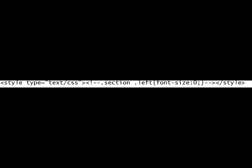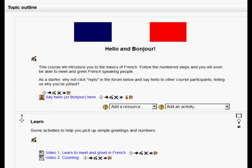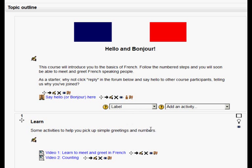Now we're going to go into our course and as you can see, we've got numbers here that aren't particularly useful because we have titles anyway. So I'm going to turn on the editing and then somewhere — I'm going to put it here — add a resource, label. I'm going to add a label.